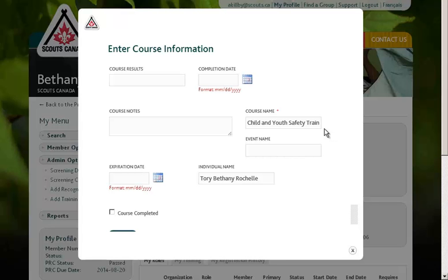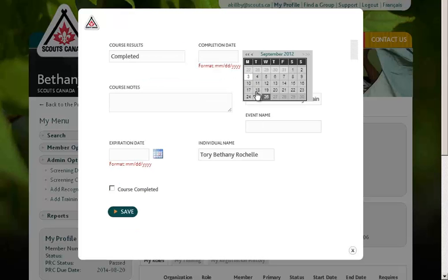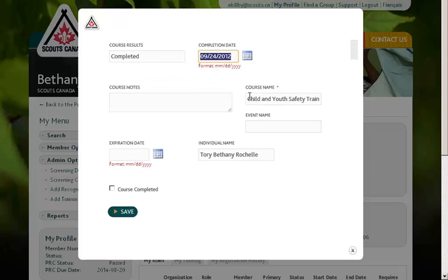You'll then be required to enter some information about the completion of the course, so I can note that Bethany has completed this course, and I can select the date, perhaps at this past weekend event on September 24th.